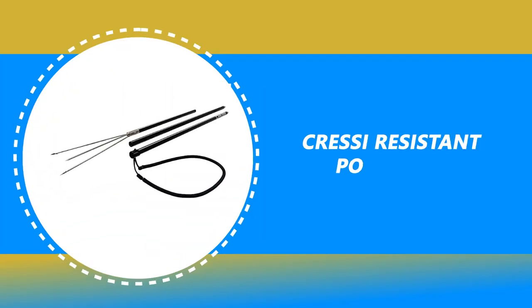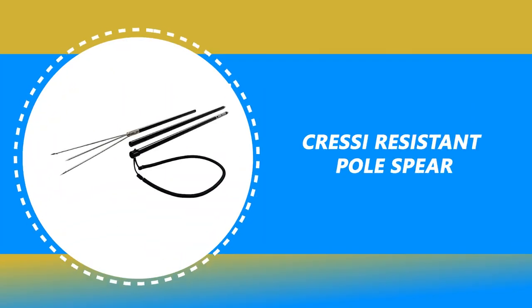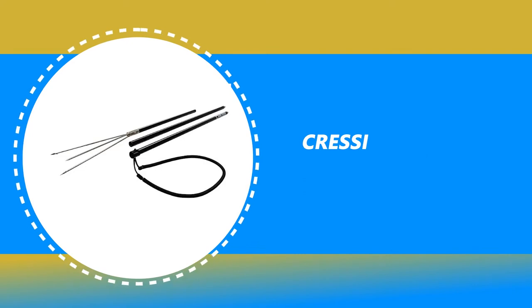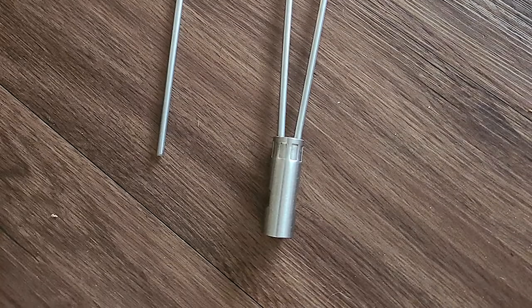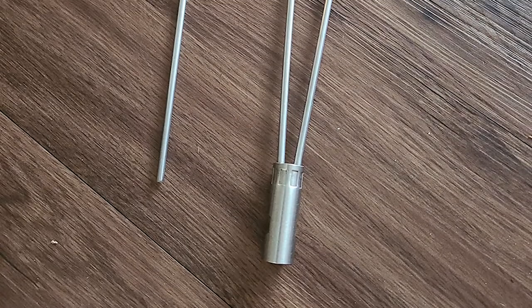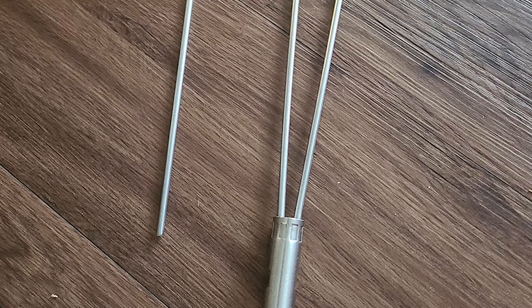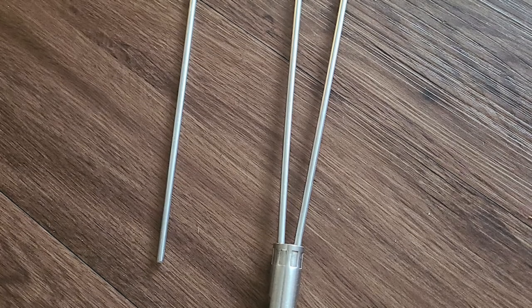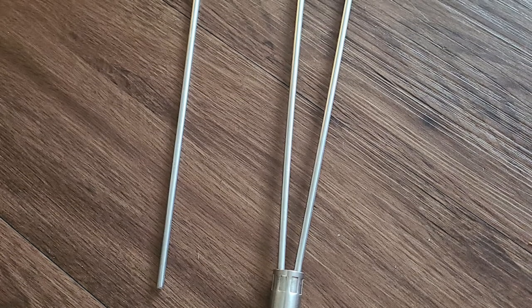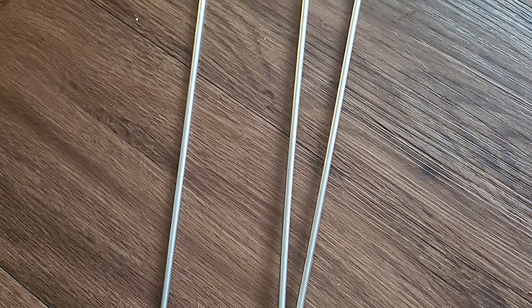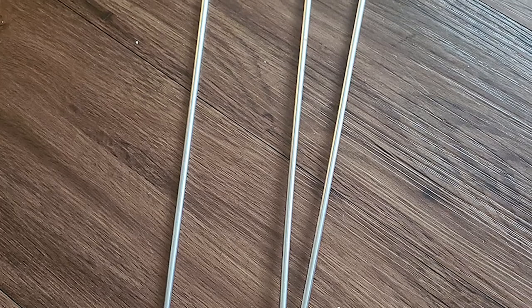Number 8: Cressy Resistant Pole Spear. Here is the best pole spear waiting for you. The Cressy Resistant Pole Spear is perhaps the most ideal choice for you. This pole spear is the perfect solution for traveling hunters.